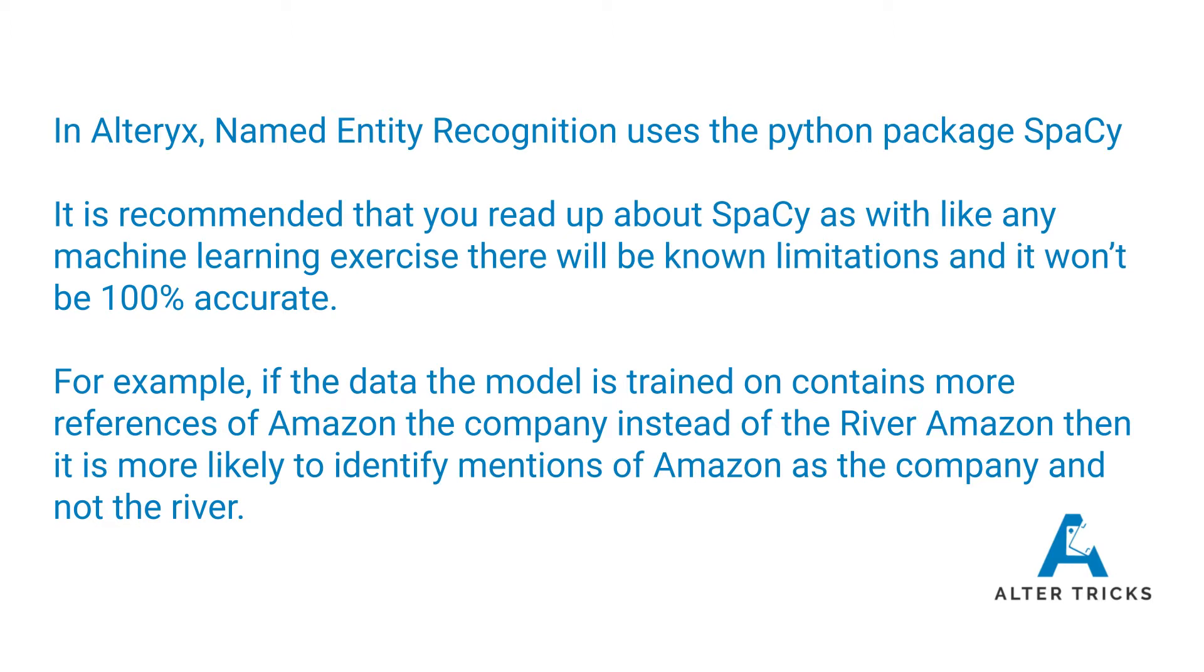But as with any machine learning exercise, there are limitations and it won't be 100% accurate. So an example of this is if the data is trained on data that contains more references about Amazon being a company instead of the river Amazon, then it's likely to identify mentions of Amazon more likely to be a company than a river.